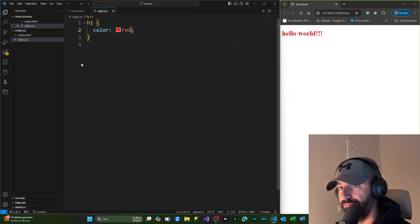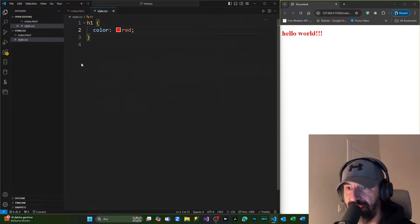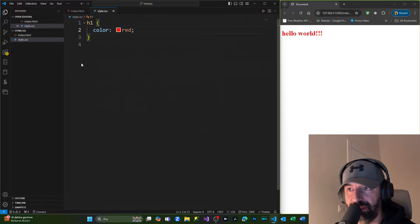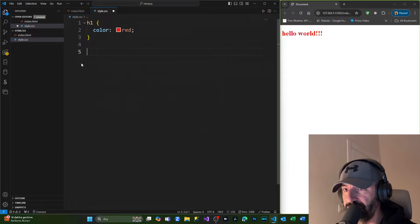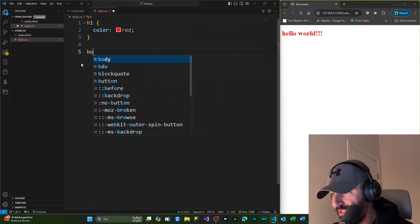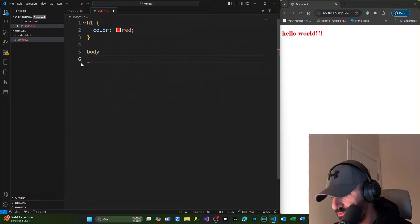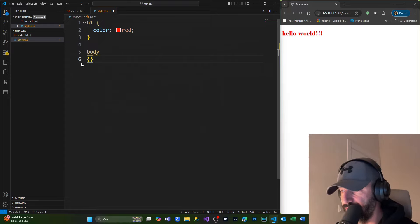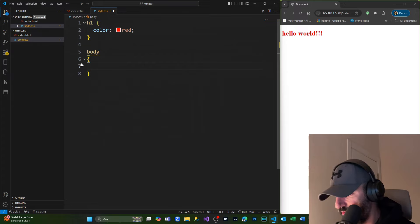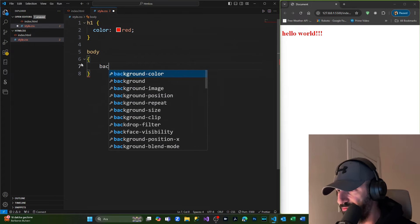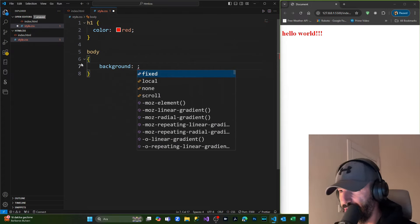body section. I'm going to put curly braces and for the background I'm going to do light gray. Save it - as you can see our background has become light gray. So this video